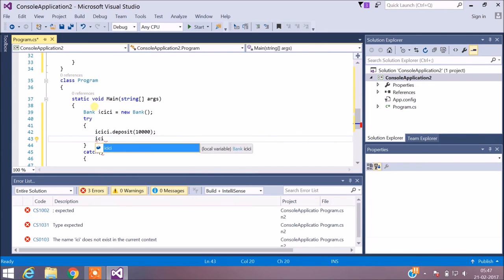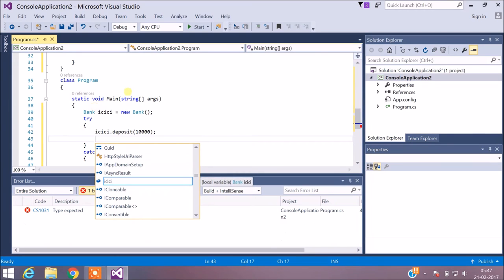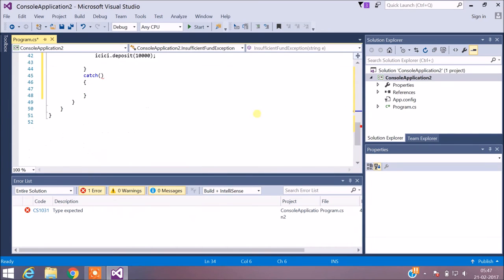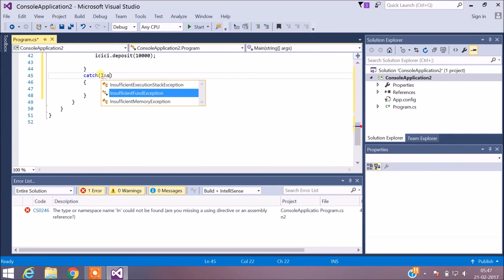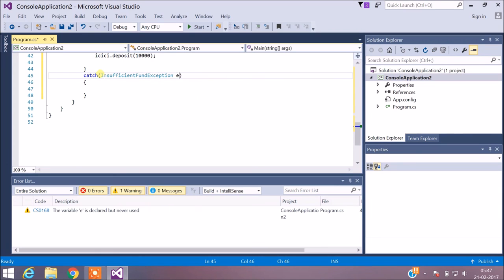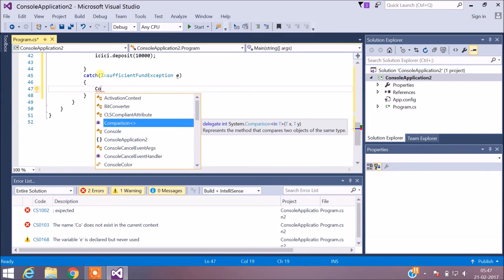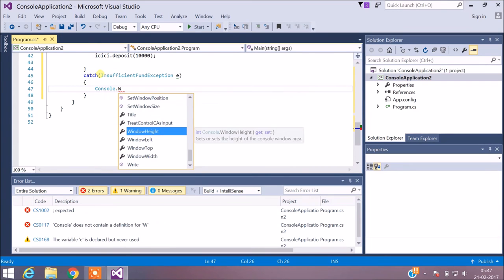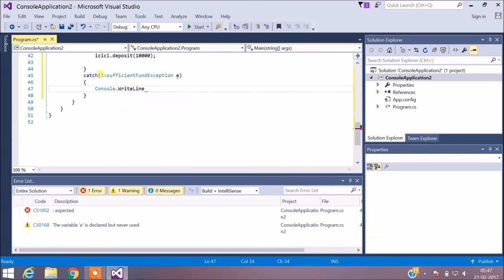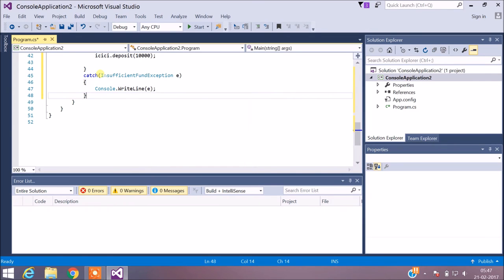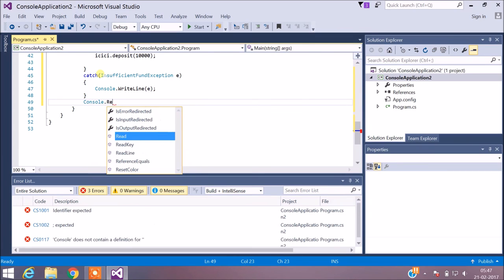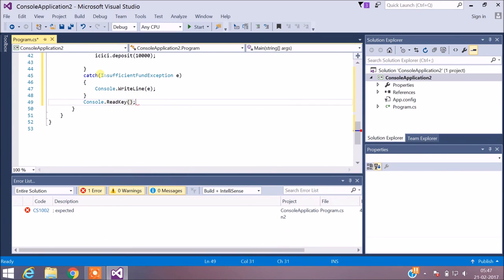After depositing 10,000, in the catch block I catch the InsufficientFundException and display the exception message using Console.WriteLine. The finally block is not included in this code. To hold the console after execution, I add Console.ReadKey, which keeps the console open. The program looks correct — currently I've just deposited 10,000.